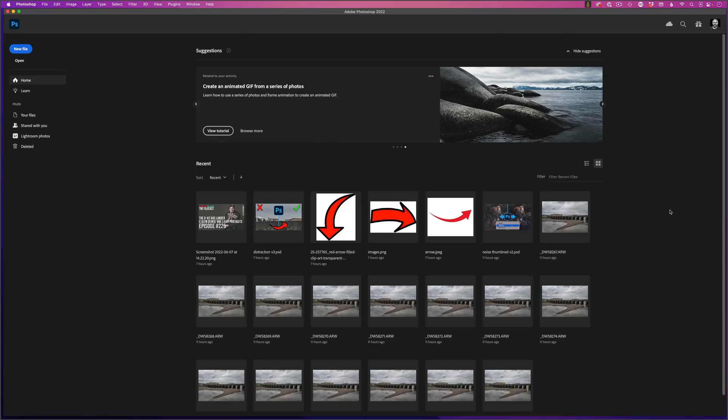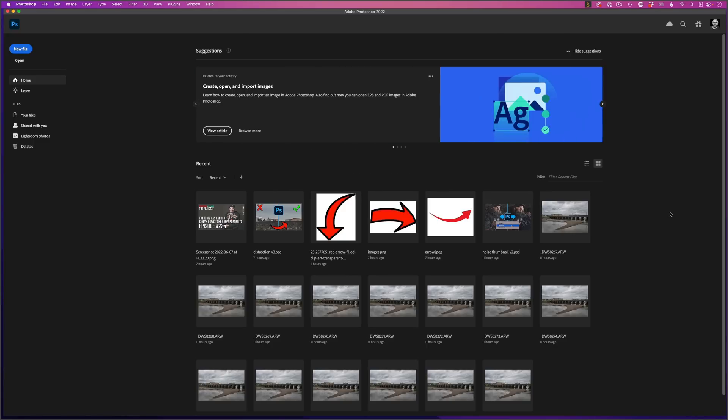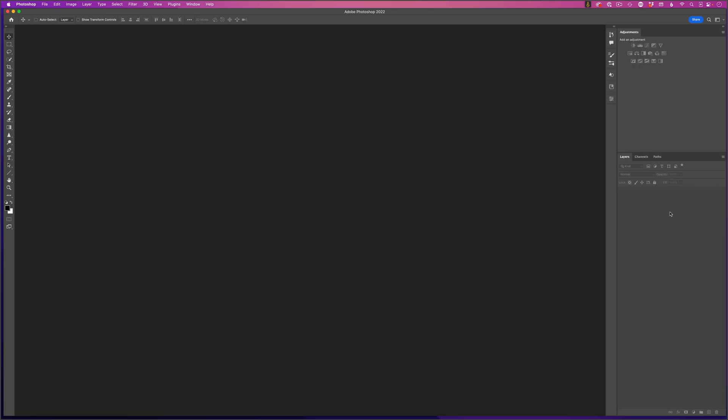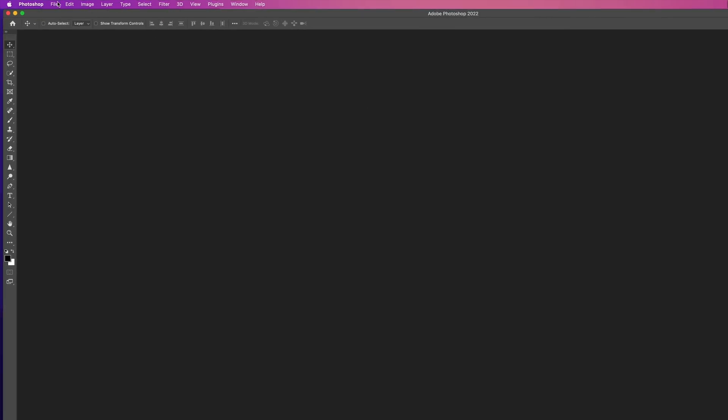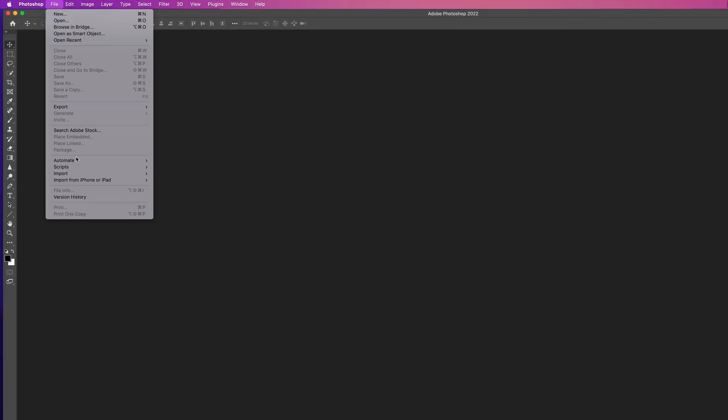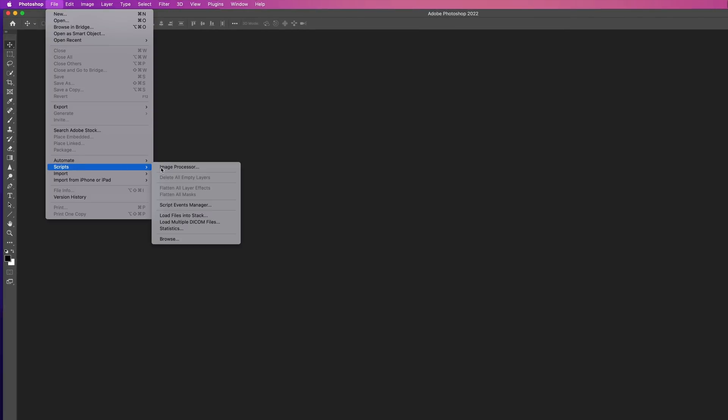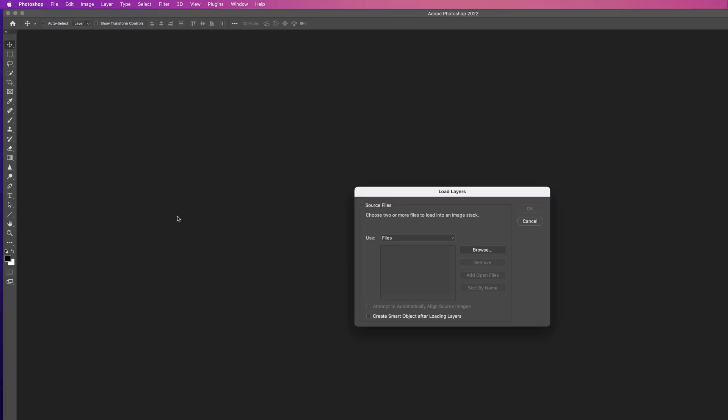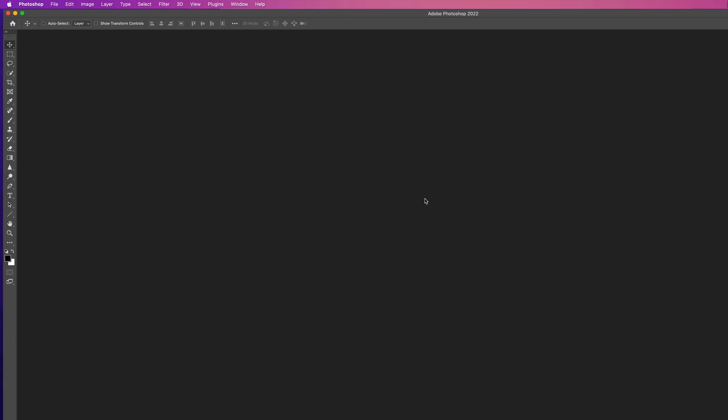In Photoshop, rather than opening all the images up, when you have the welcome screen, press escape to go to the main Photoshop workspace, then go to the file menu, choose scripts and load files into stack. You can then navigate to individual files or a folder of images.